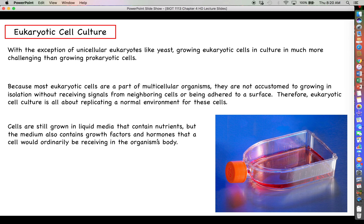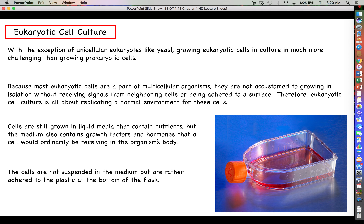The liquid medium contains all the nutrients, growth factors, and hormones those cells would ordinarily have access to in the organism's body. The cells sit adhered to the plastic bottom of the flask, with medium washing over the top of them, constantly providing everything they need to grow and survive.